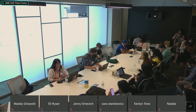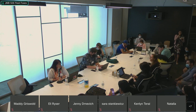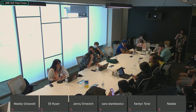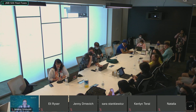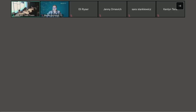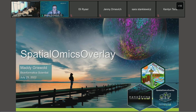Welcome everyone. We are here for a demo workshop by Maddie Griswold talking about spatial omics overlay — overlay of structurally profiled regions of interest on GeoMx DSP tissue images. Maddie, if you would like to come on and share your screen. For people on the chat, if you have any questions please put them in the chat — we'll take questions at the end.